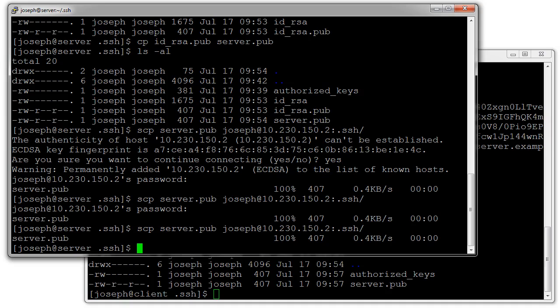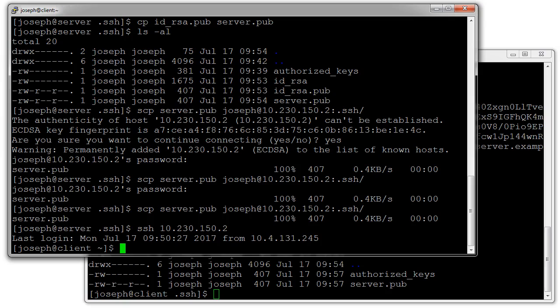I can now directly log into my machine 10.230.150.2 without a password. I can see that it went from the server to the client. I can exit back out.